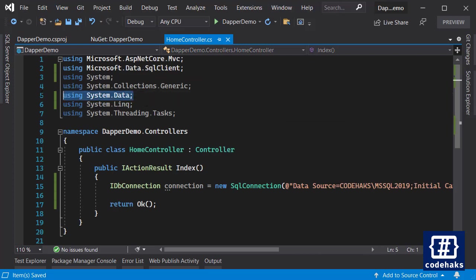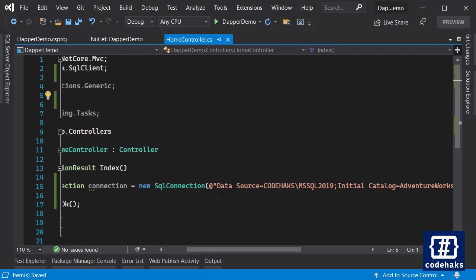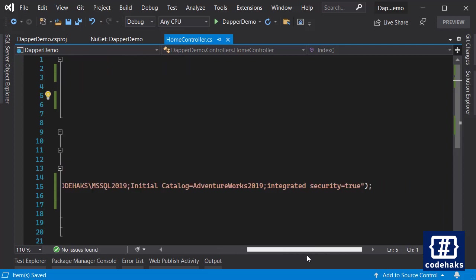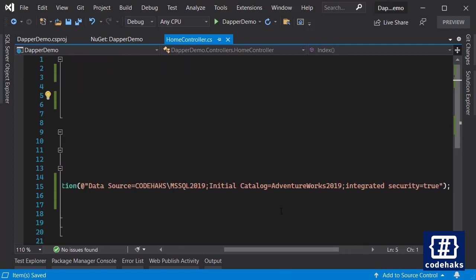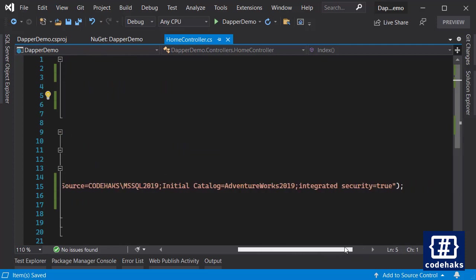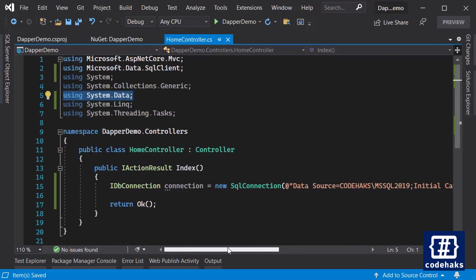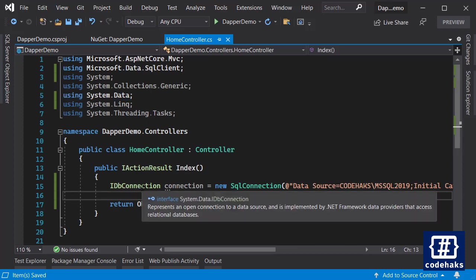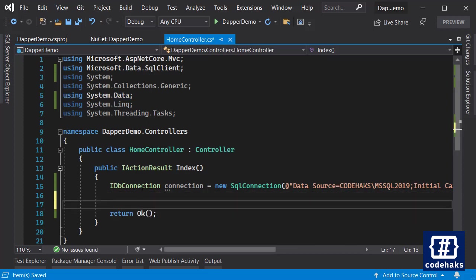So for this project to work you need these two packages and then if you add System.Data then you are good to go. And here you need to add the connection string. I am using Adventure Works, which is a demo database that you can install from Microsoft websites.